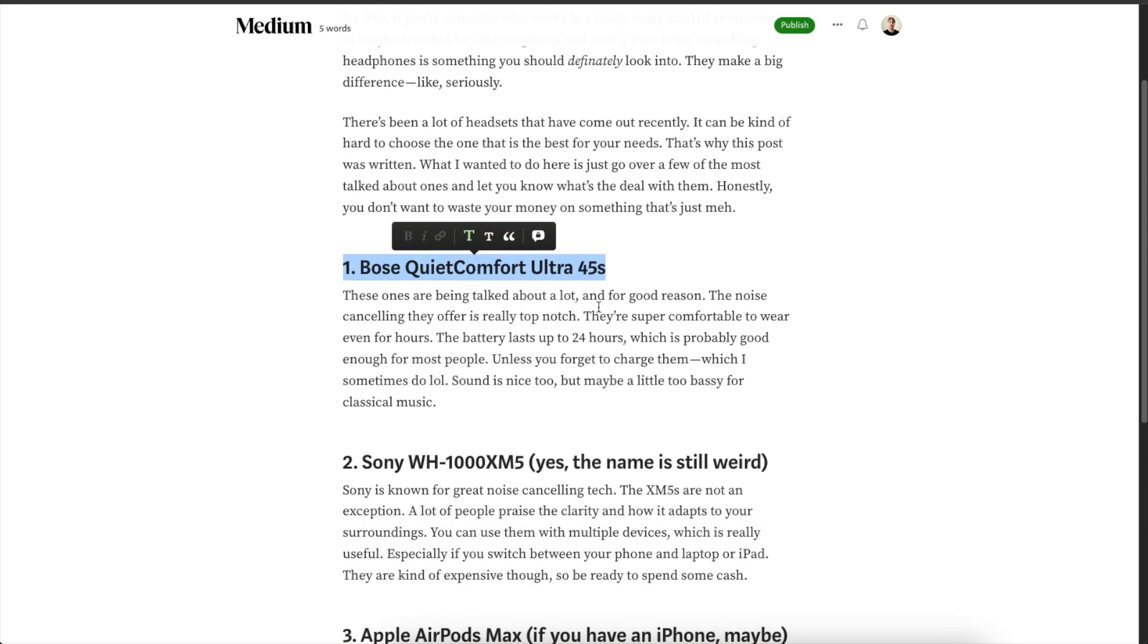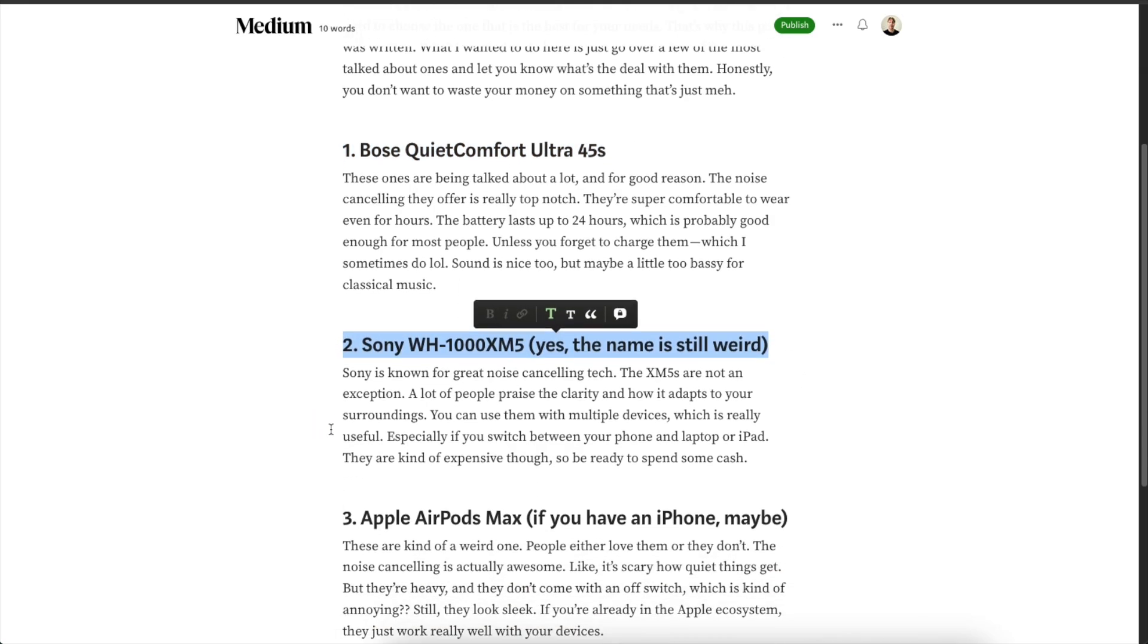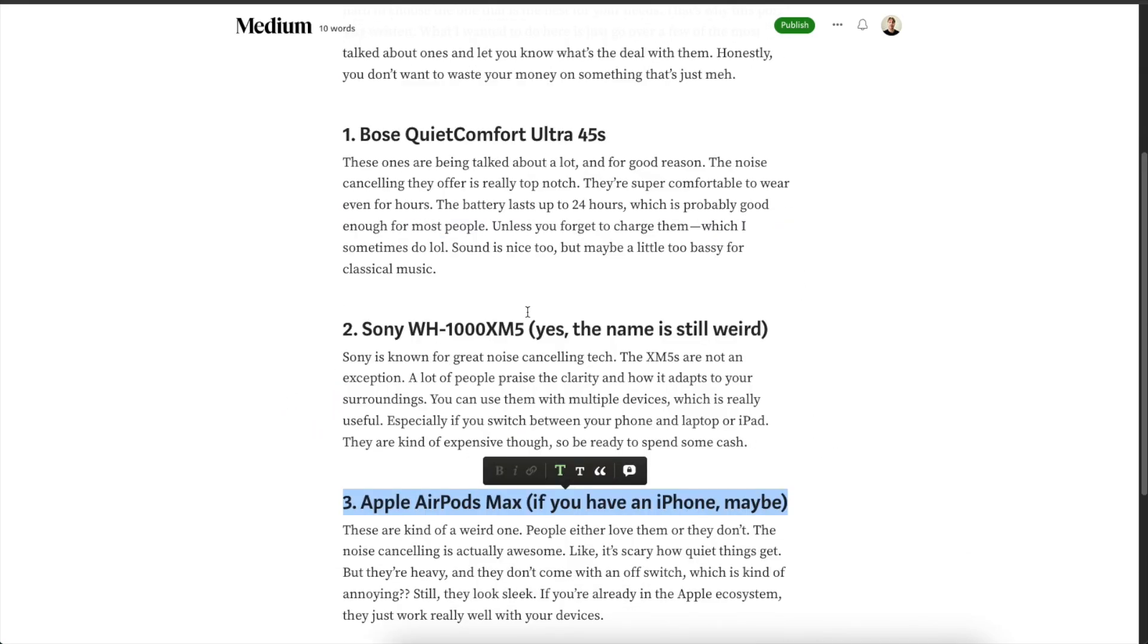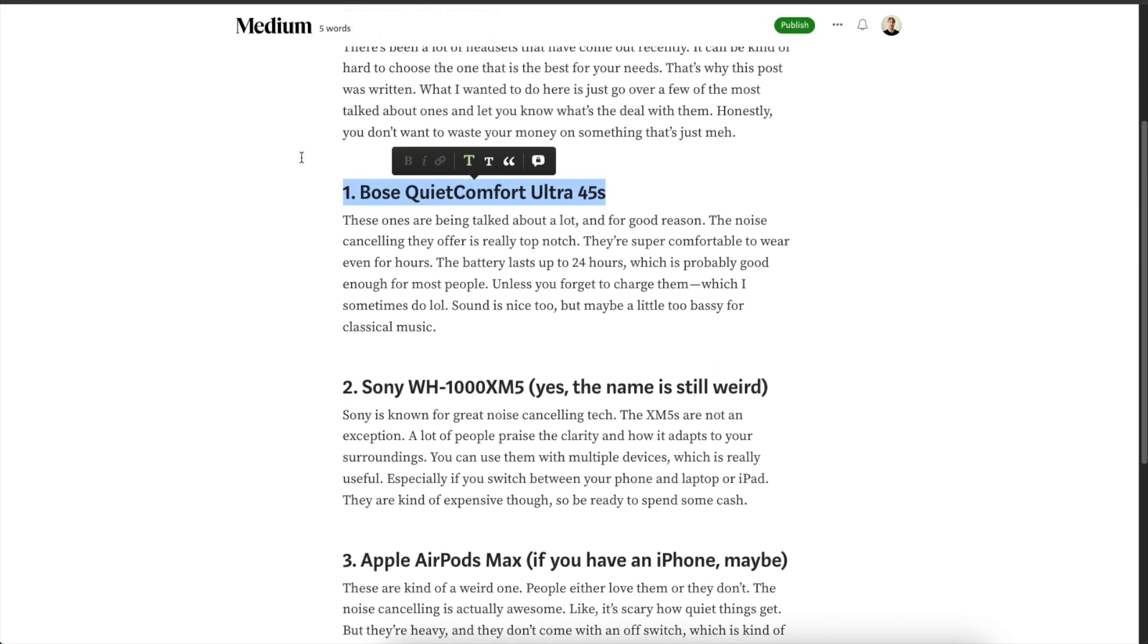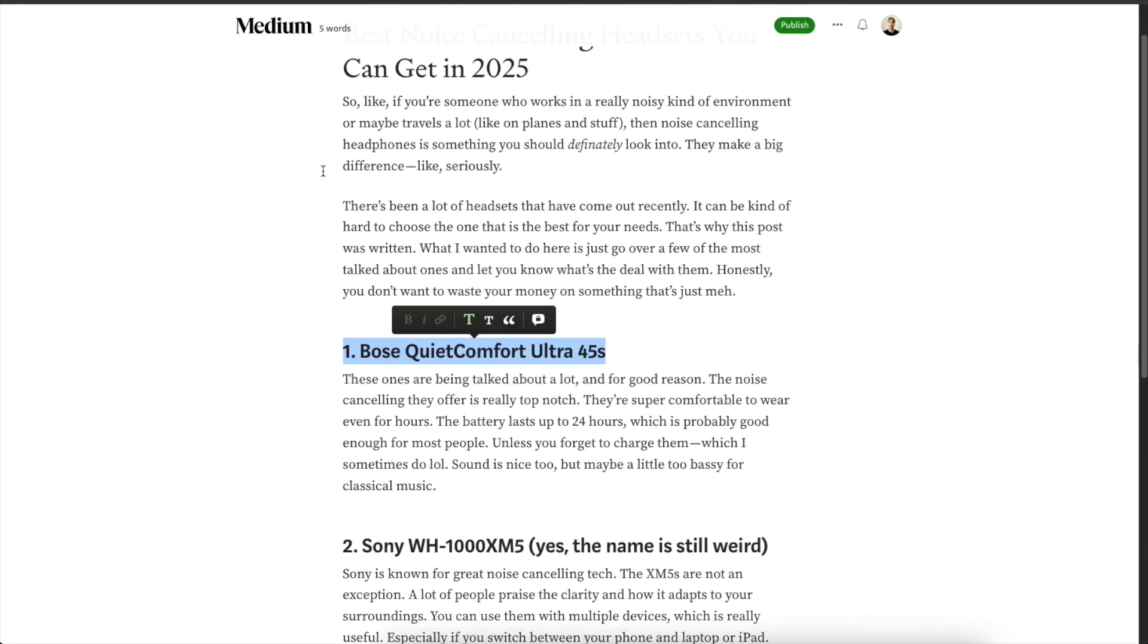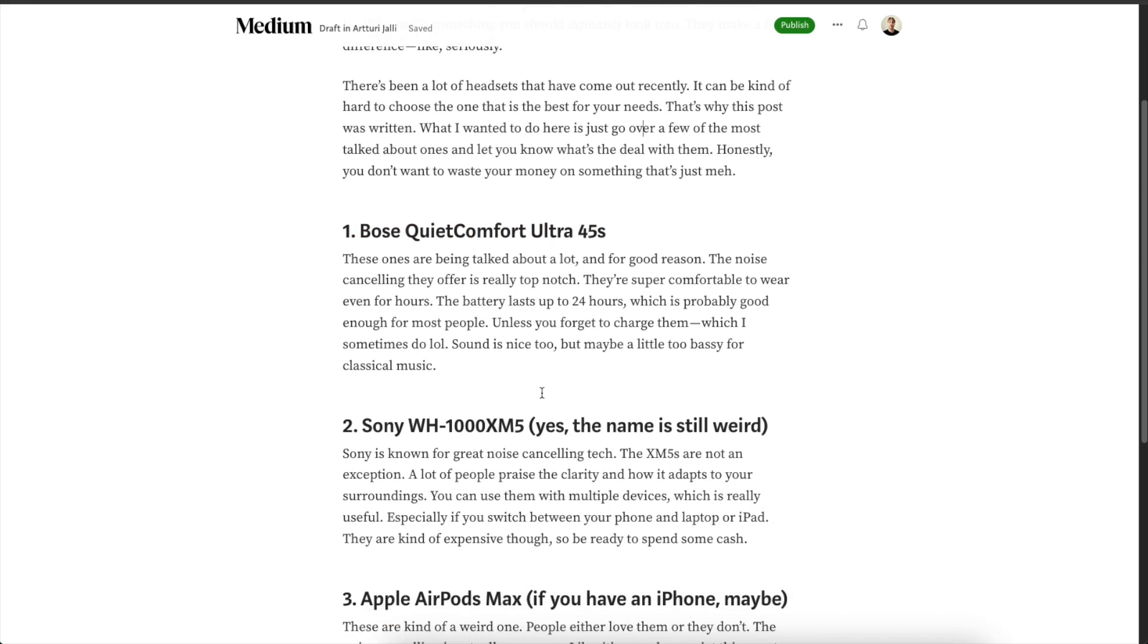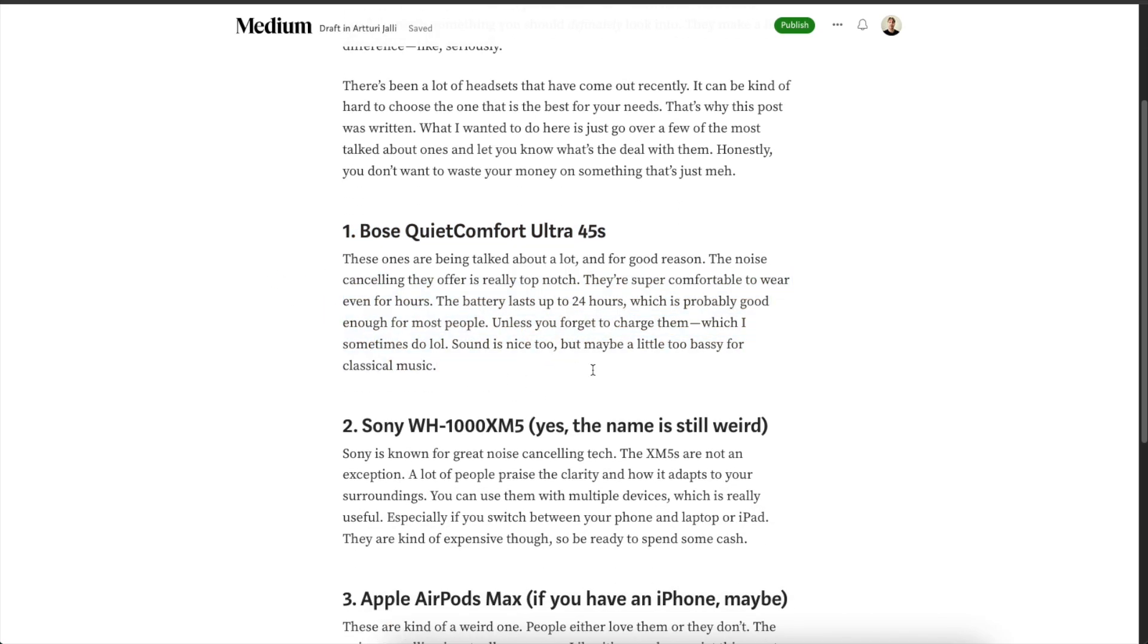If the blog post is about noise cancelling headsets the most important part is that you have bought these headsets and you have used them for a while. If you haven't done that you will never ever find success with a blog post like that. You're not going to be appreciated by the audience because you have produced just another blog post like this that's not showcasing experience.